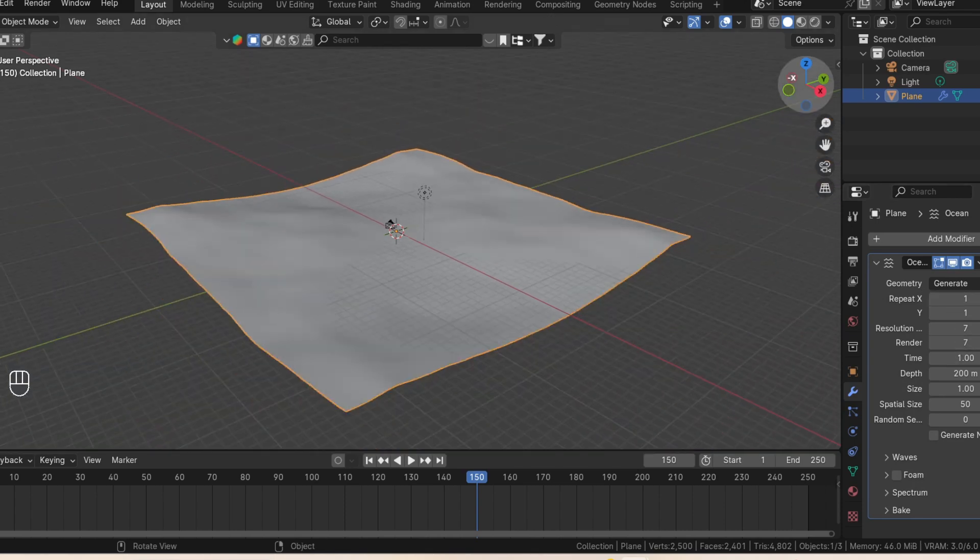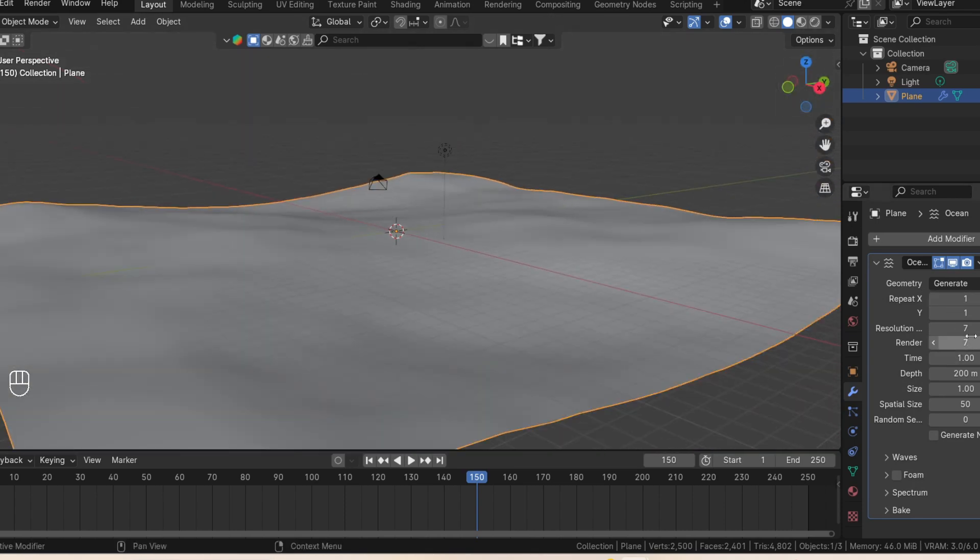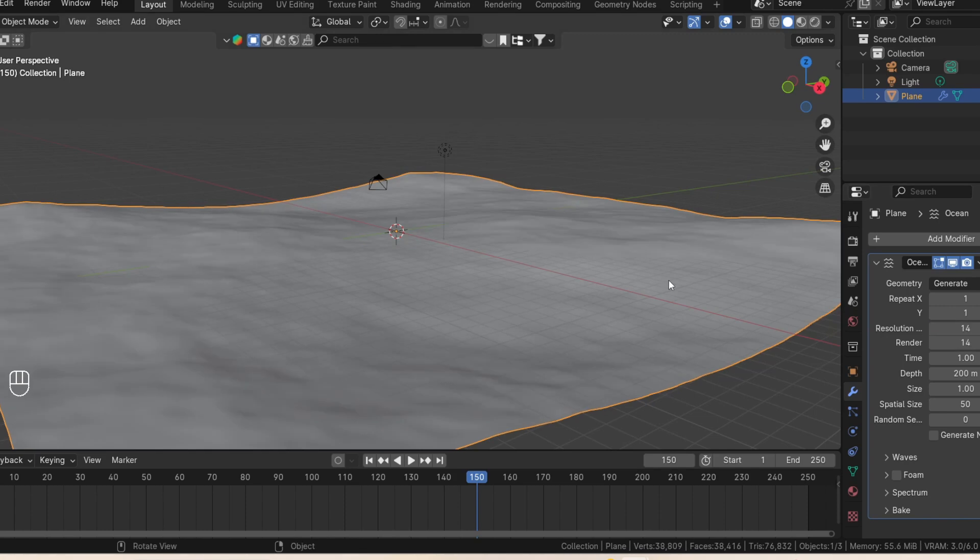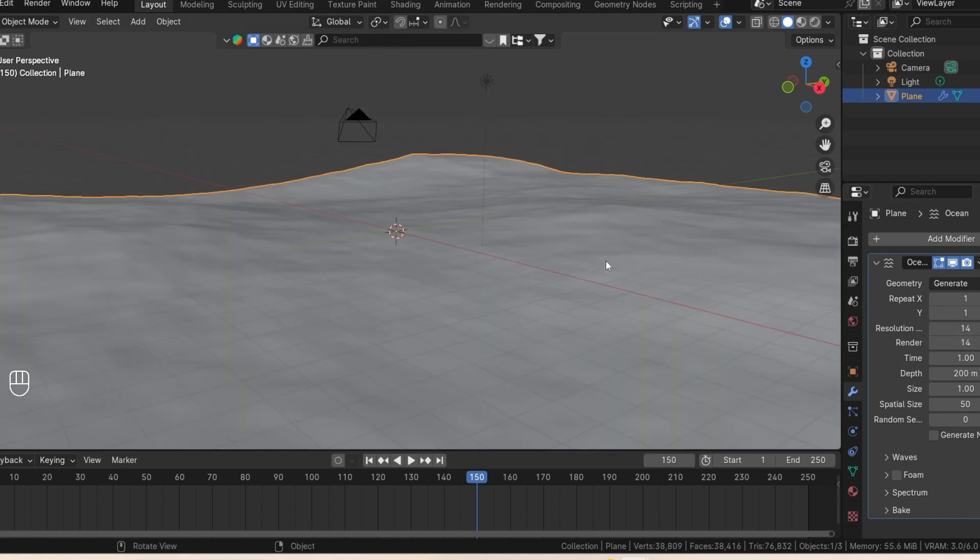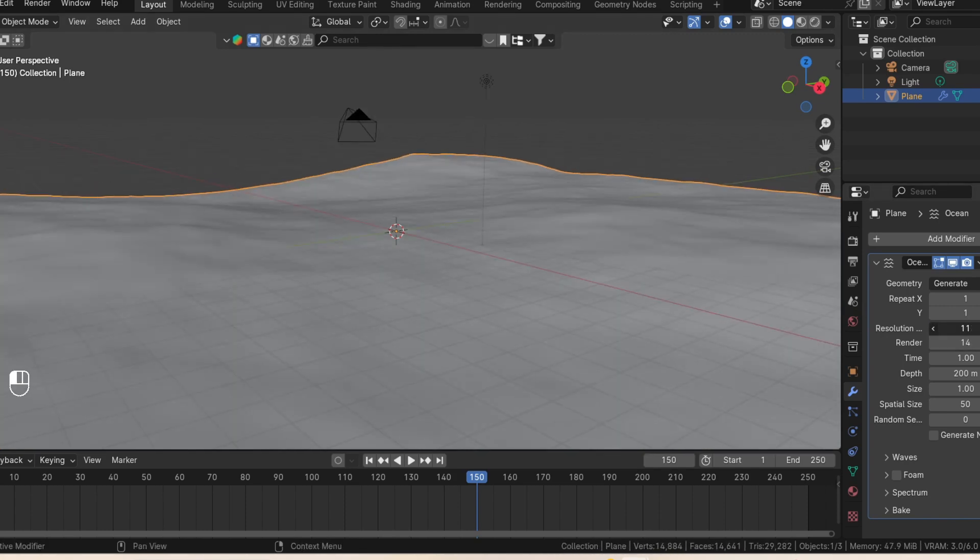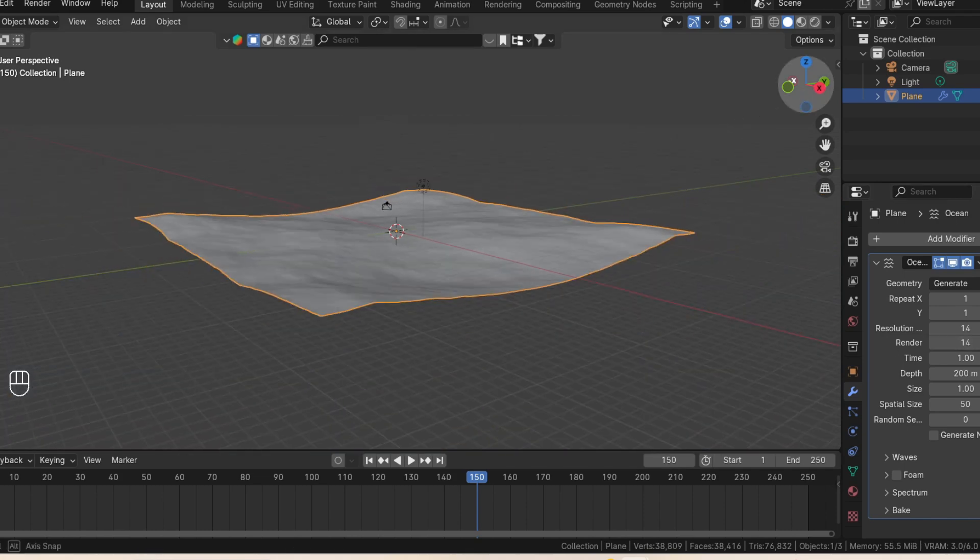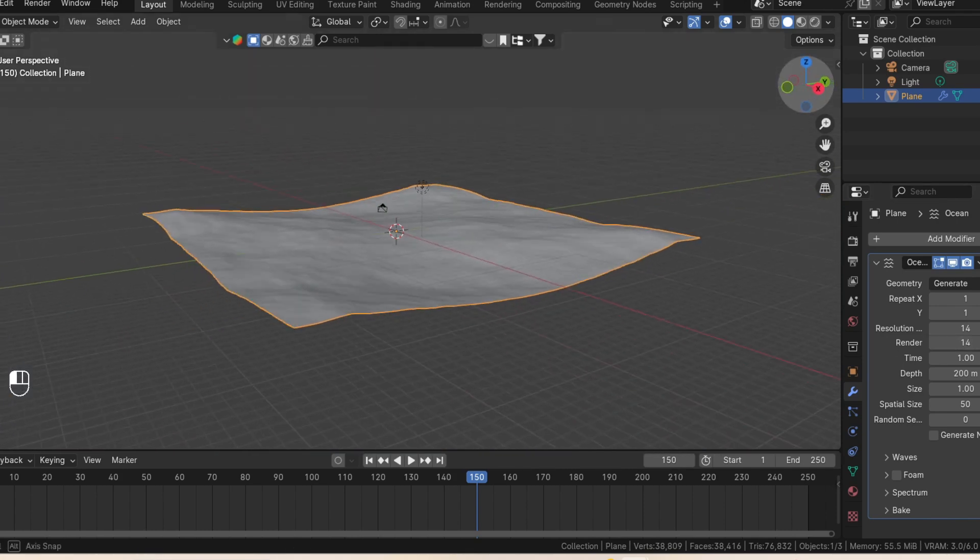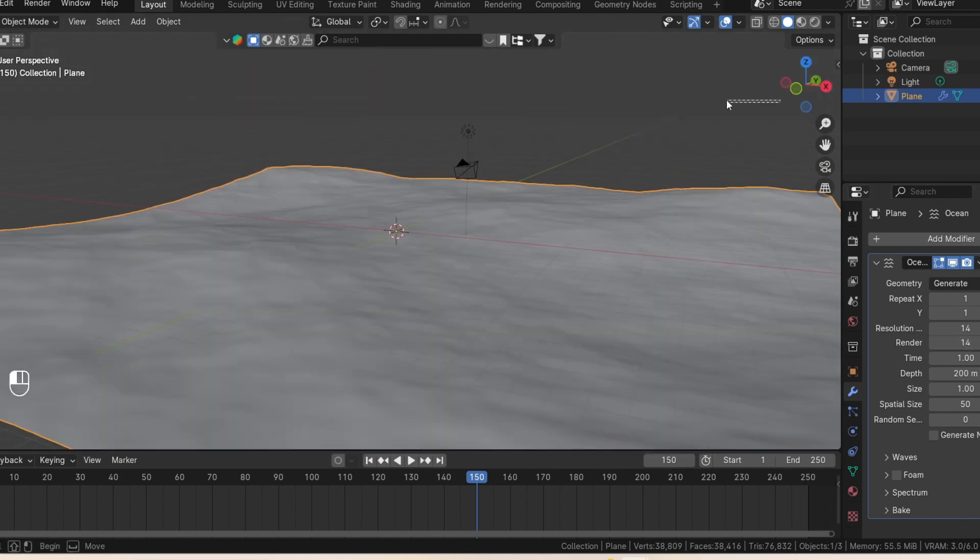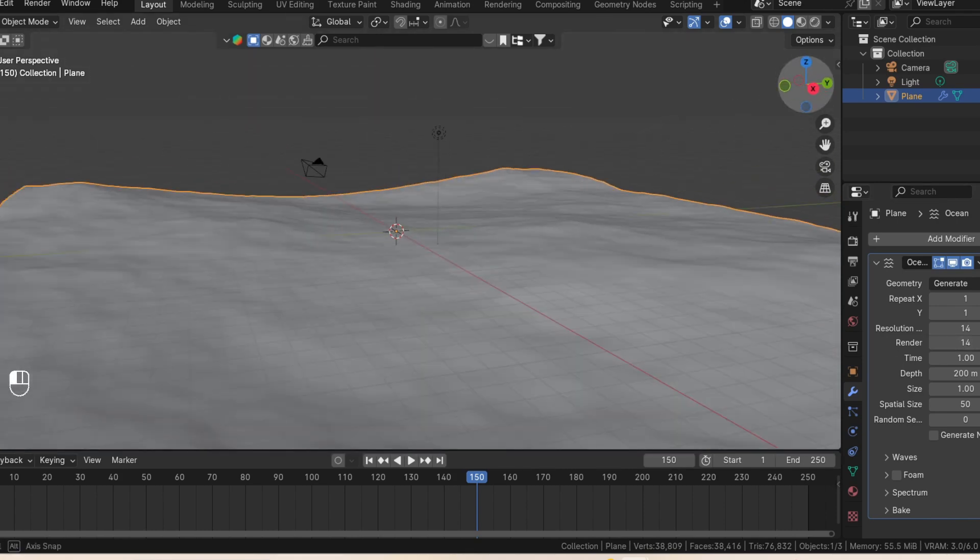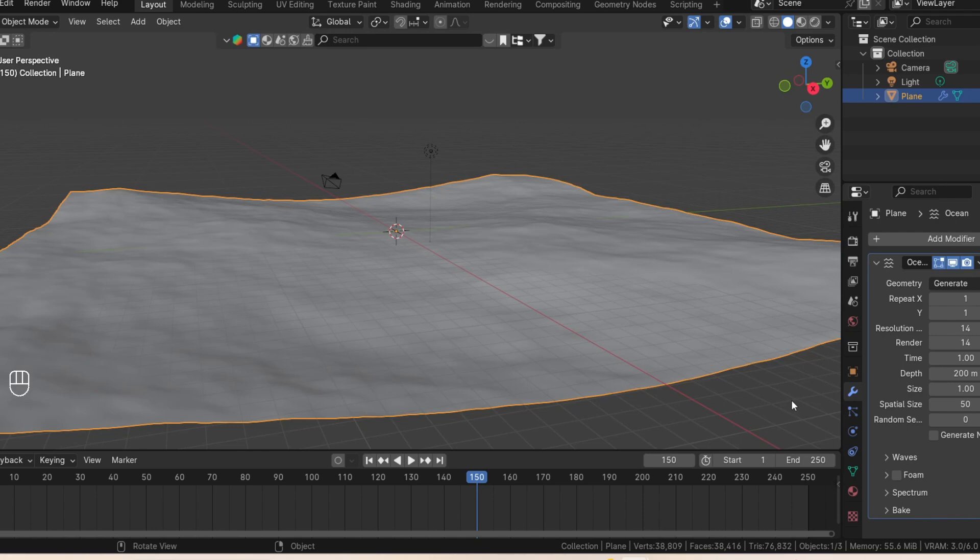Then we're going to change the resolution and the render to 14. The resolution controls the intensity of the waves in the viewport and the render controls how it will look in the rendered version when you render it out.